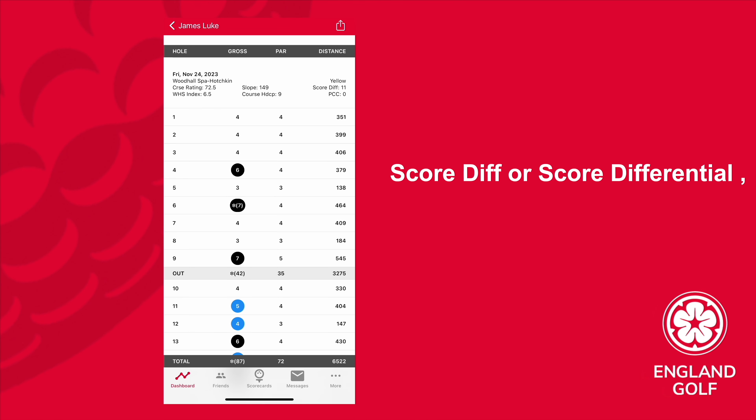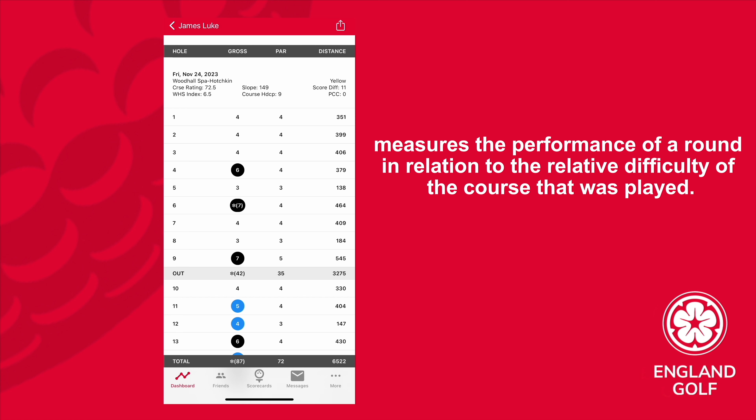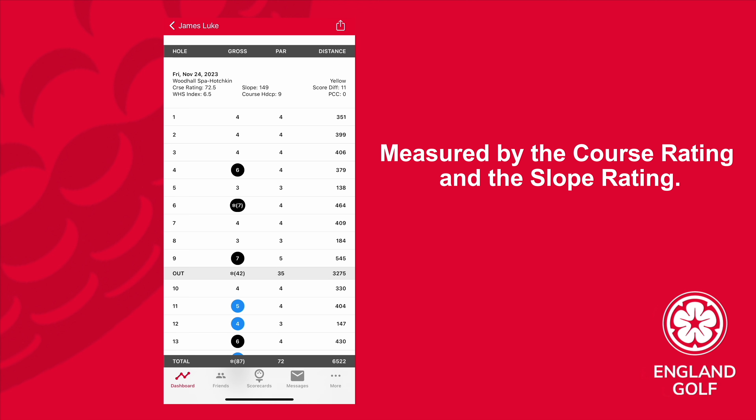Score differential, or score differential, measures the performance of a round in relation to the relative difficulty of the course that was played, measured by the course rating and the slope rating.